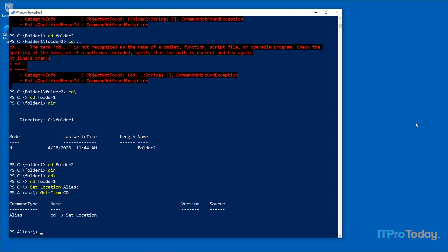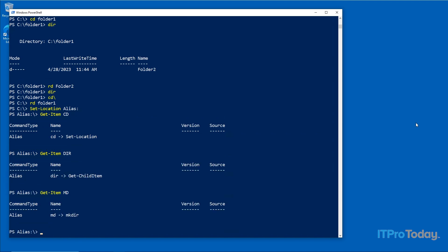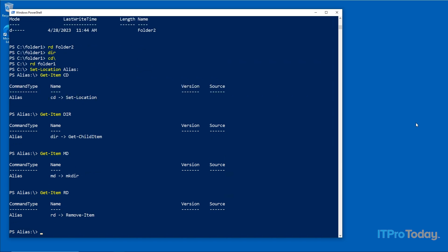Let's look at a few more. Typing 'Get-Item dir' shows that 'dir' is an alias for the 'Get-ChildItem' cmdlet. Typing 'Get-Item md' — that was the command used to create a folder. And 'Get-Item rd', the remove directory command, reveals that 'rd' is an alias for 'Remove-Item'.